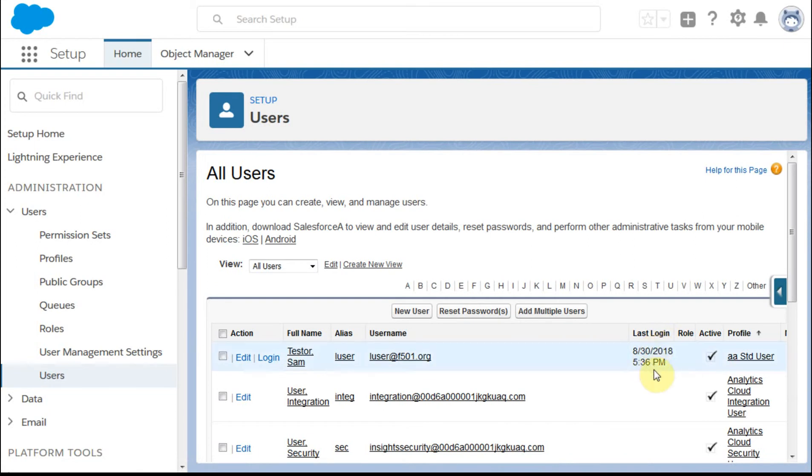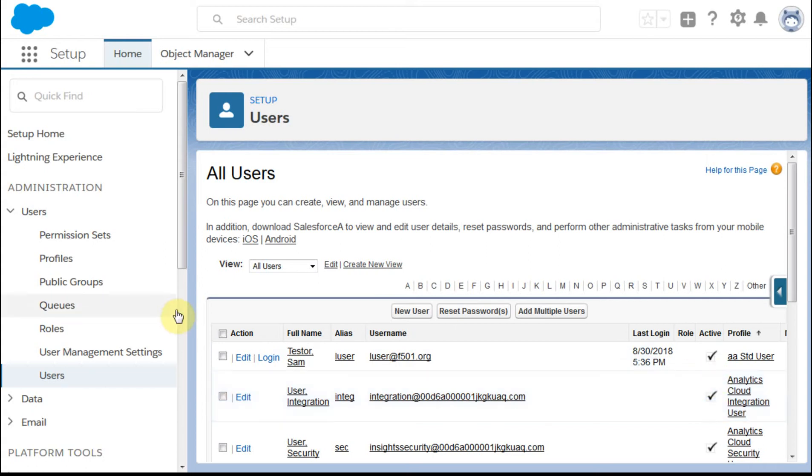If someone hasn't logged in recently and is active, they're not very active, and they should be targeted or considered for removal if you're low on licenses. You can also create new views and do other things there.